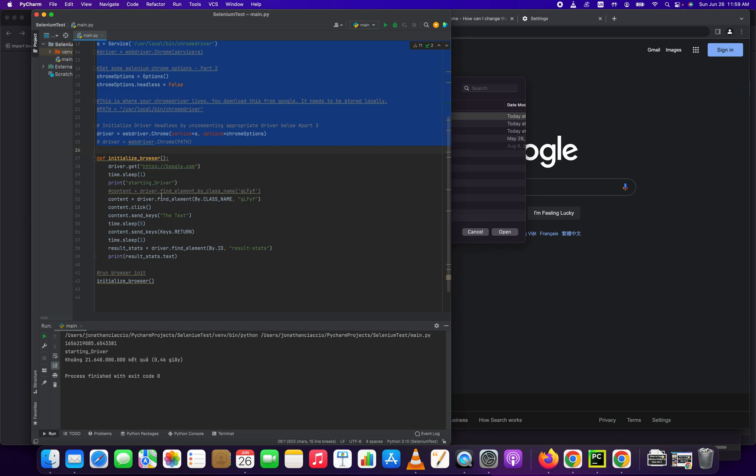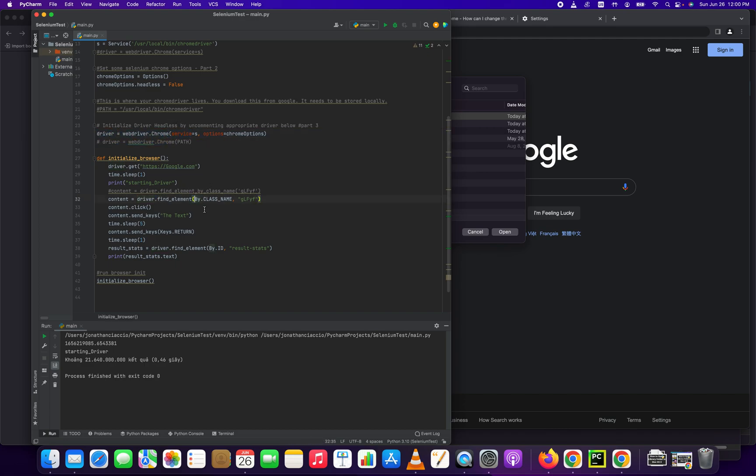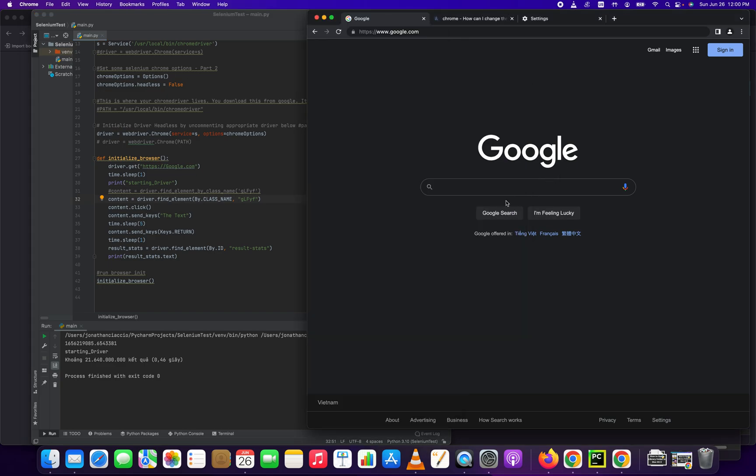So the element we want to be clicking and inputting our text into, we have to find that element. So content equals driver, and driver again is what was instantiated up here. Find_element_by_class_name, and then we want to find the class name of that element, and that element is the search box.